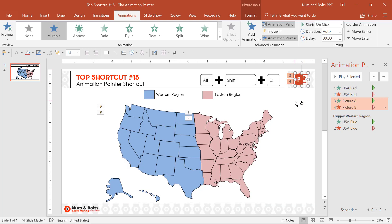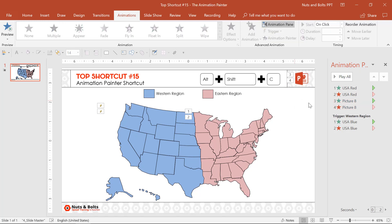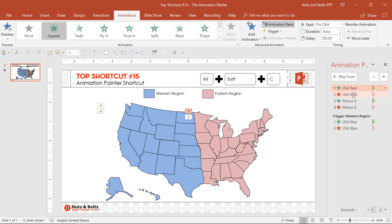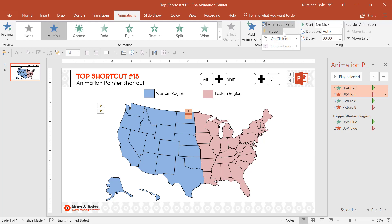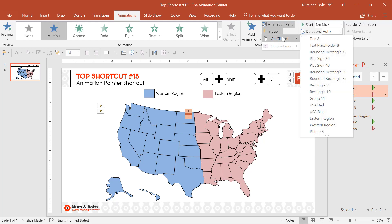Once I have those animations set, I can simply come into the animations pane. So for the red, I'm going to, from the trigger dropdown, select to fire those based on when I click the Eastern region.